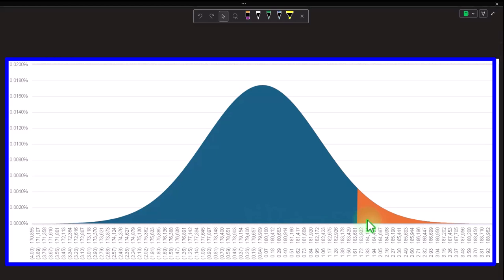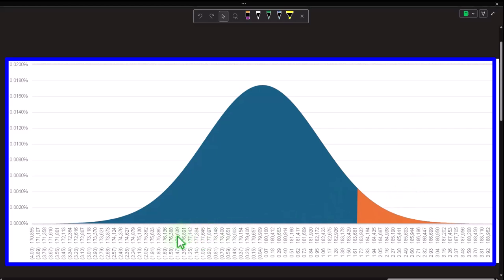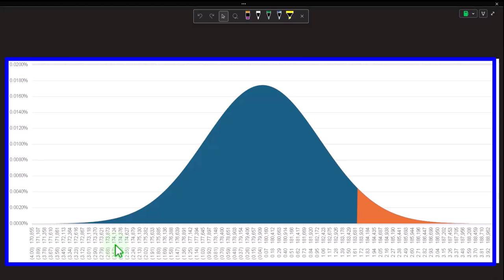We also have the distinction between the one-tail test and the two-tail test. This is a one-tail upper test because we have the orange tail on the right-hand side, versus the two-tail test which has tails on both sides, or the one-tail lower test which has the tail on the left. All these tests look similar but the scenarios are different and can easily be confused.